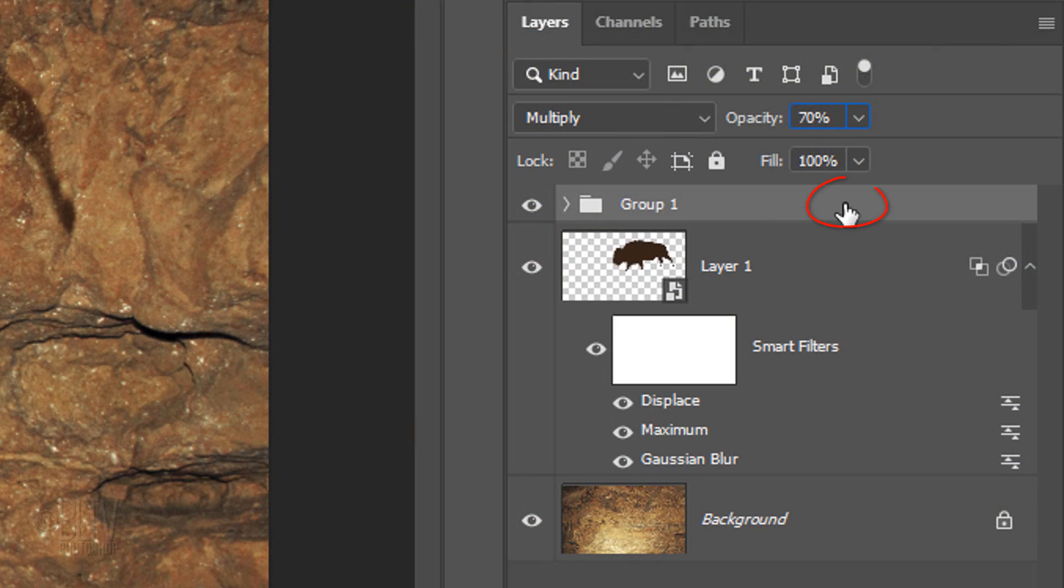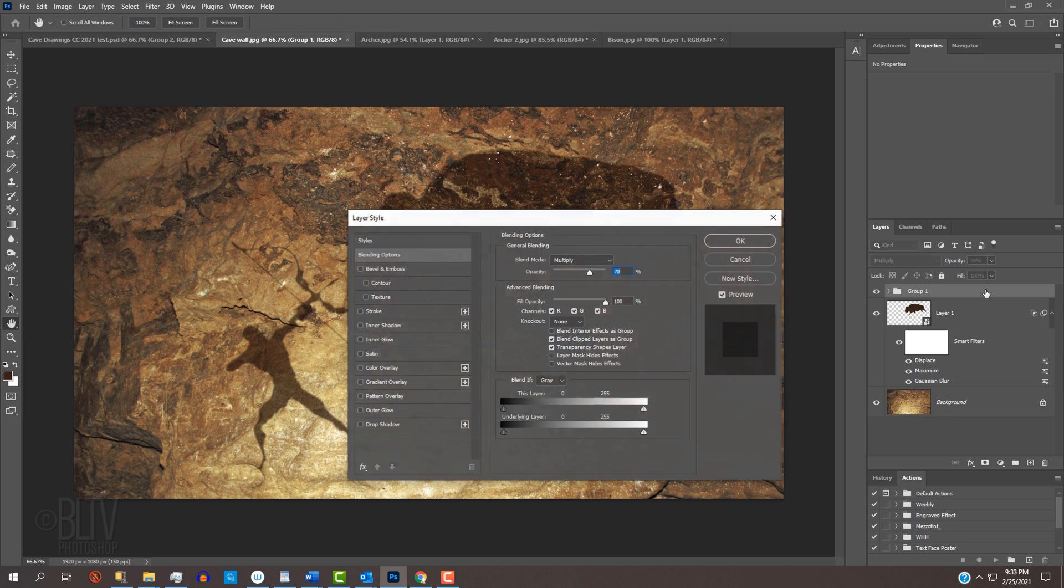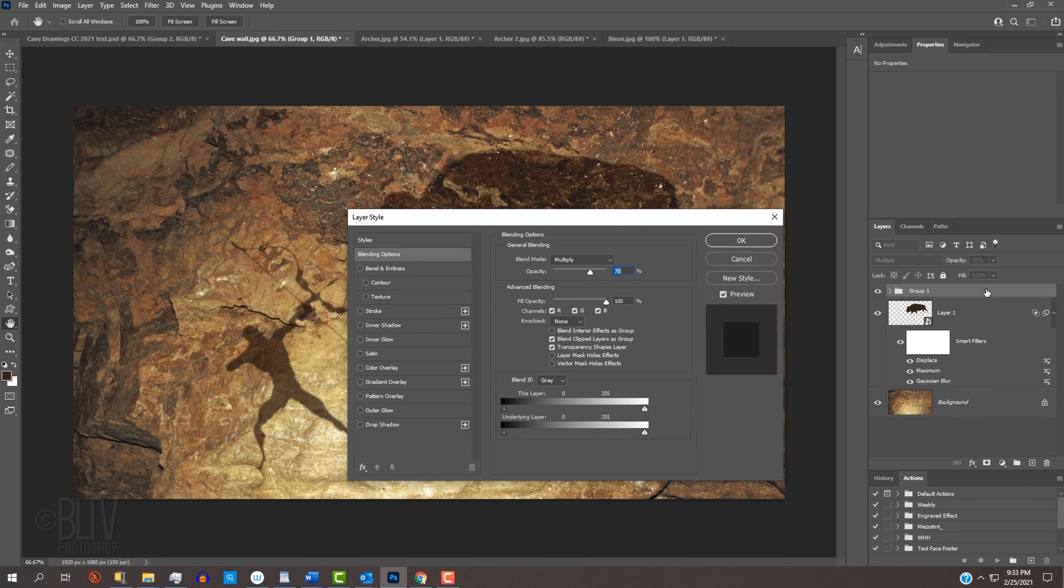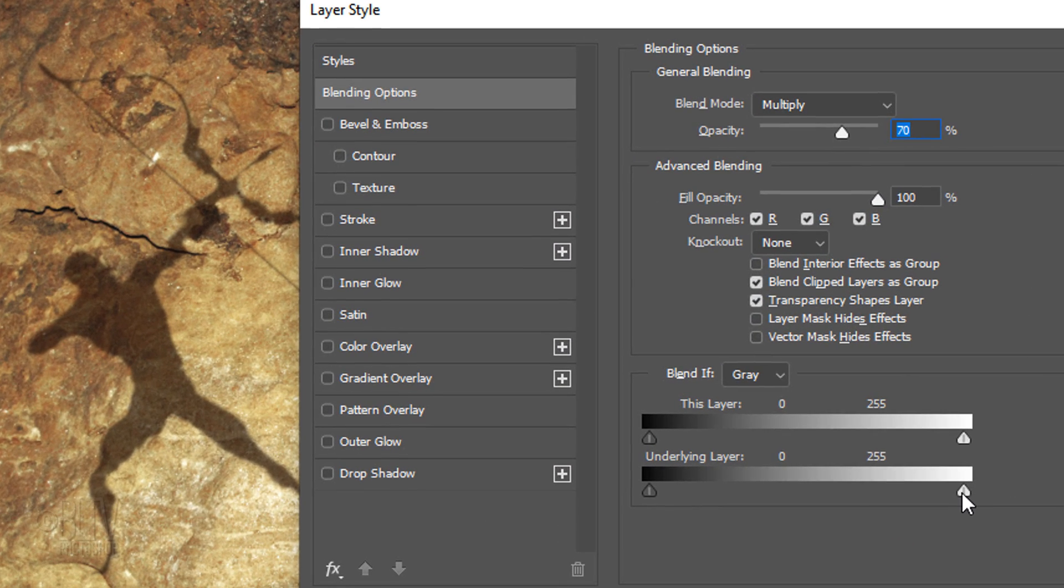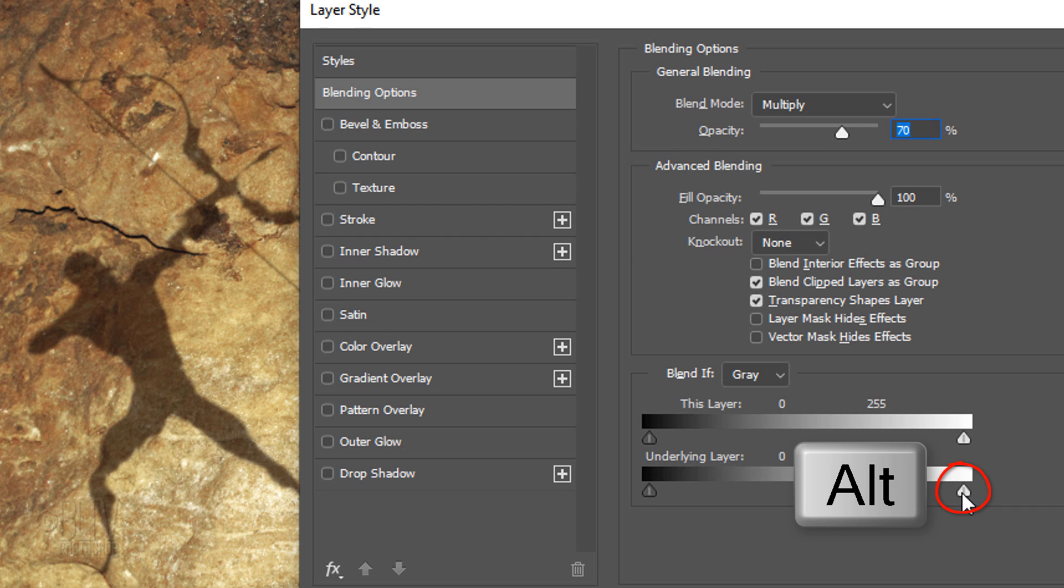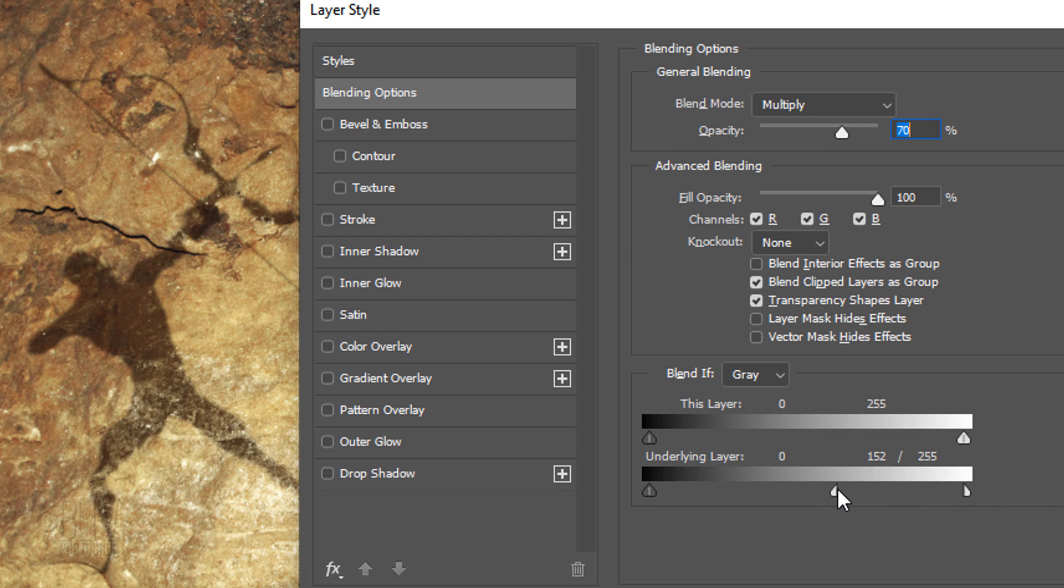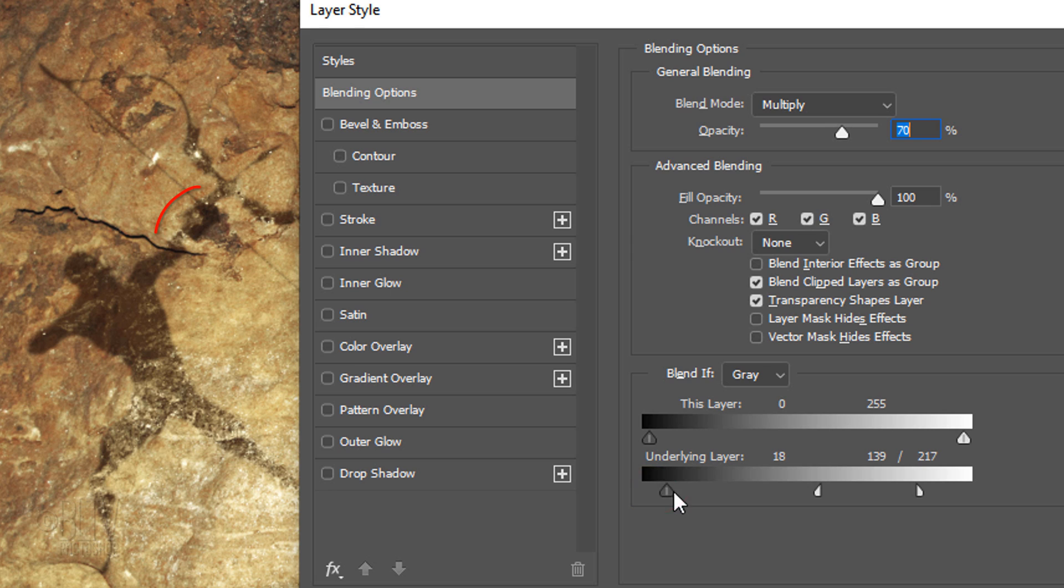Double-click on an empty area next to the folder to open its Layer Style window. Split the right slider of the underlying layer and drag its left half across until you like the way the graphic punches through the wall. Drag the right half to finesse it and play with the left underlying layer slider as well.